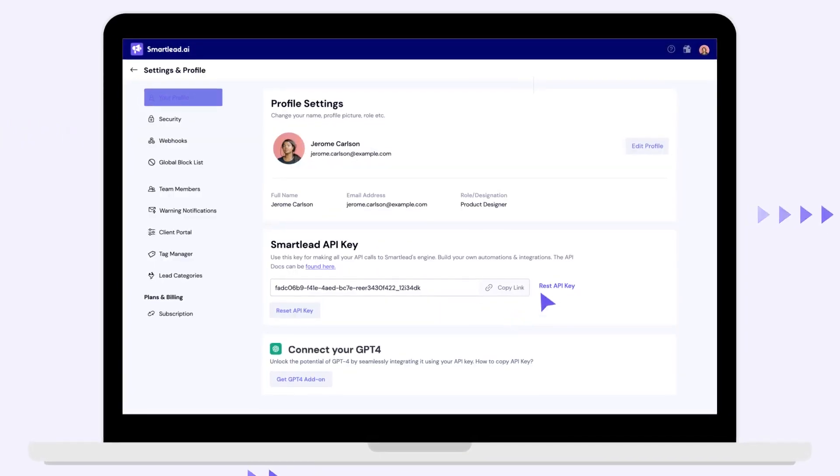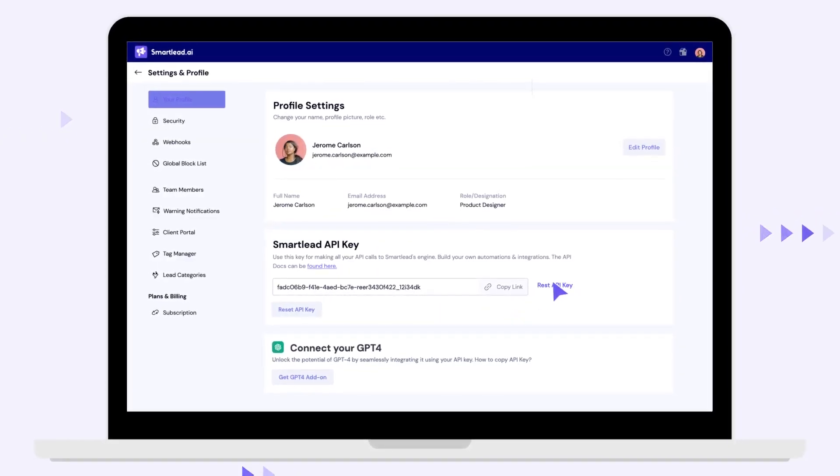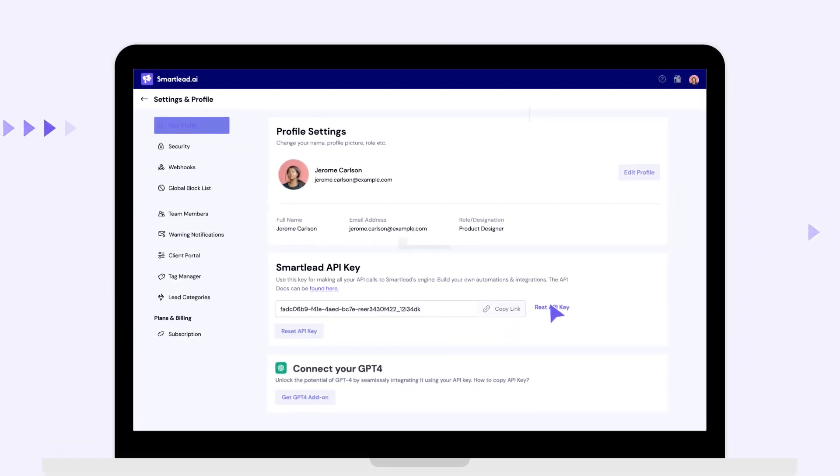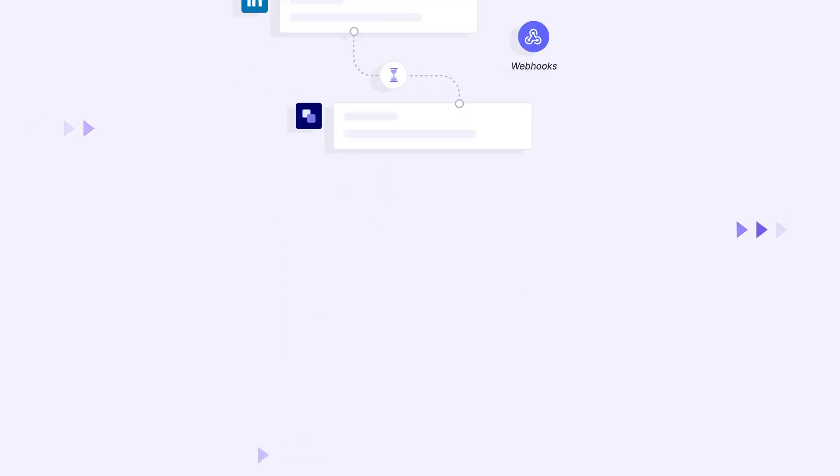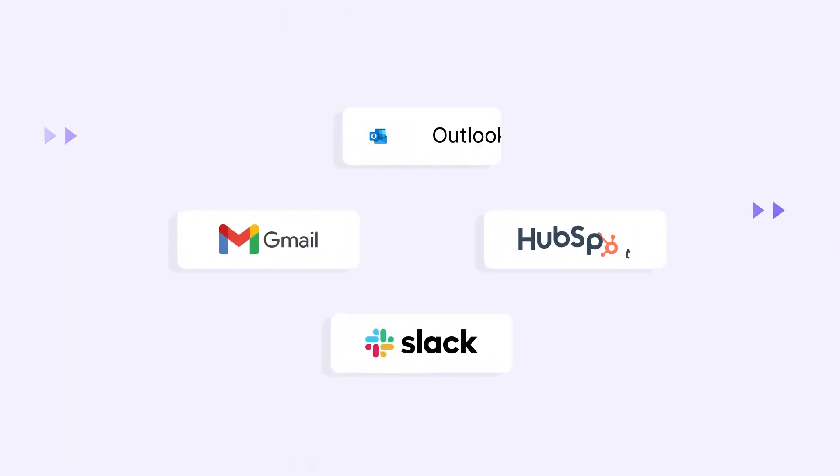Automate your lead generation using the most powerful open API in the world, connect with thousands of apps, and build your own deal-closing machine.